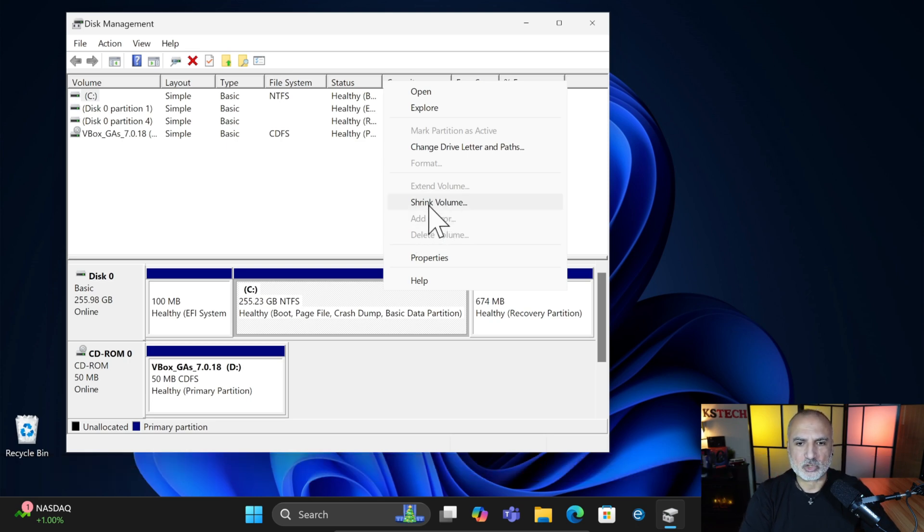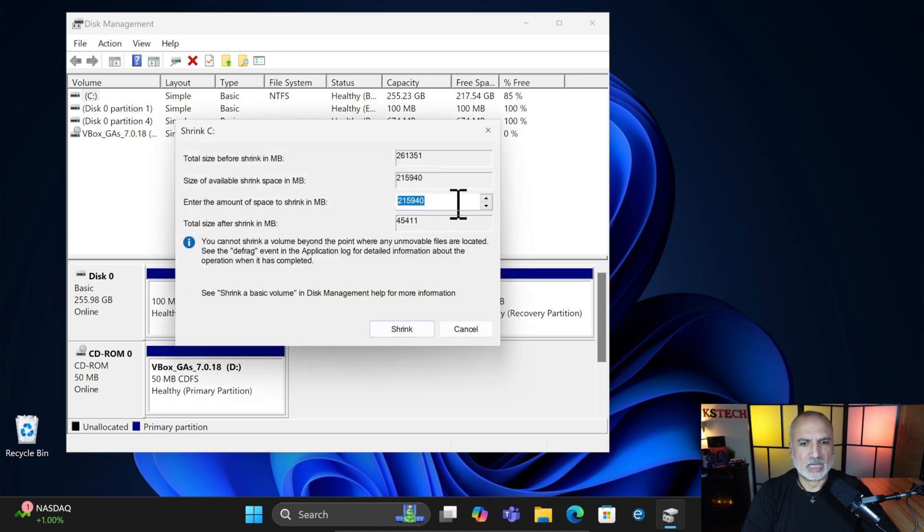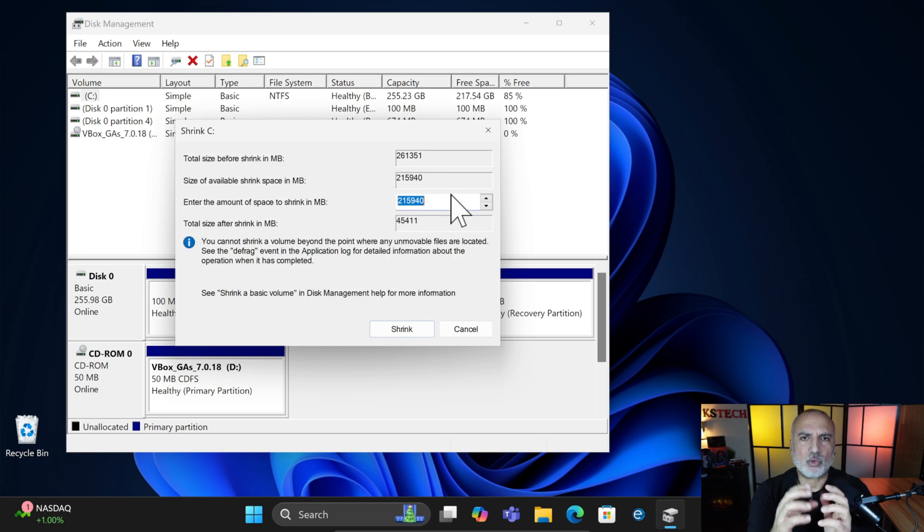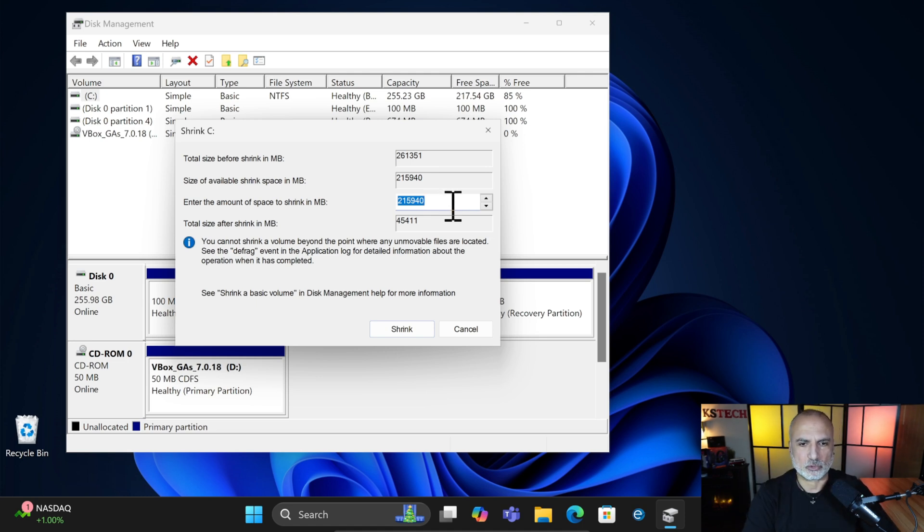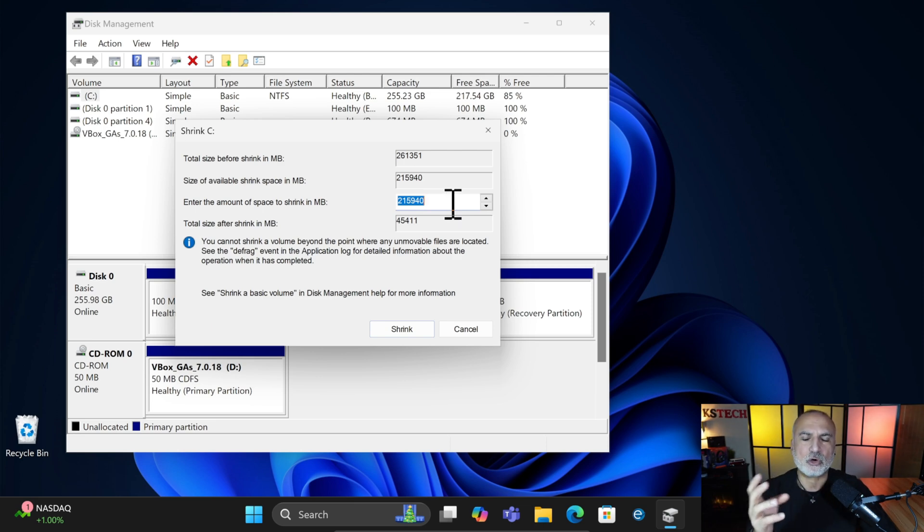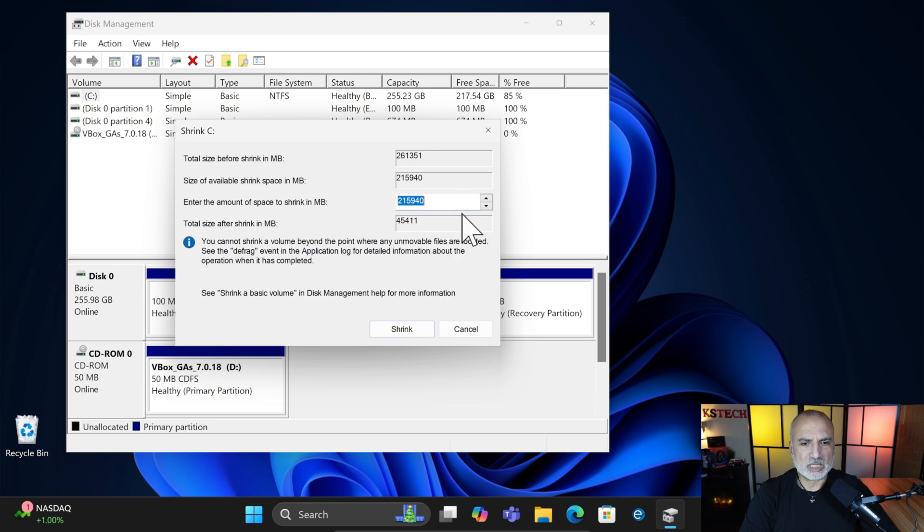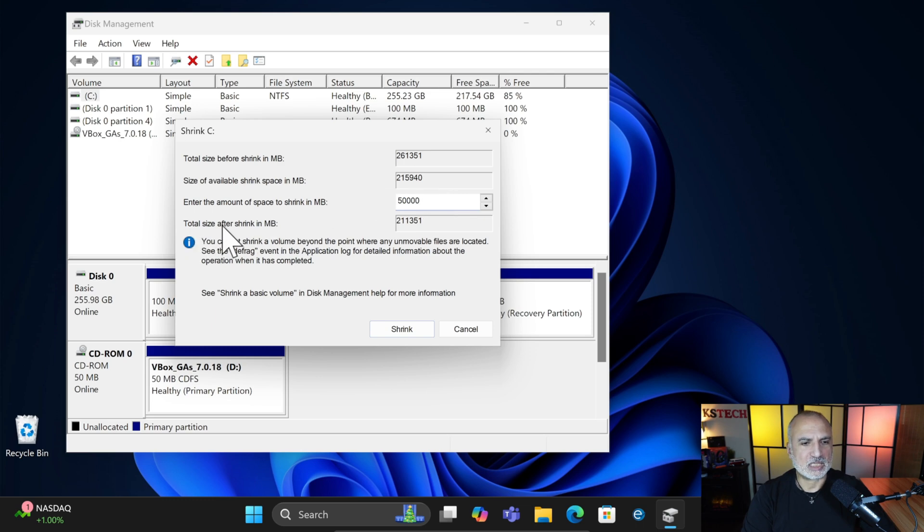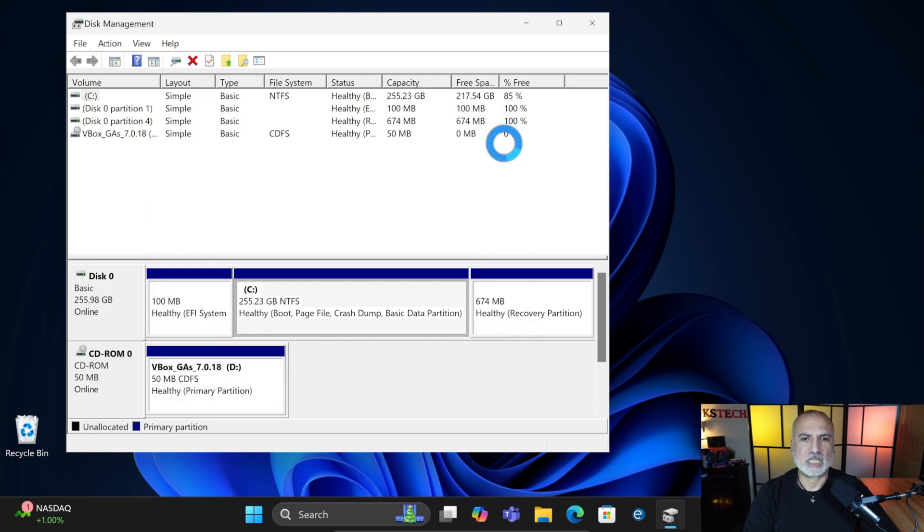So here click on Shrink Volume. Wait for it. Here it will provide you with options. You need to choose an amount of space that will accommodate the files that you want to protect, by provisioning also some space for the future. So here I don't want to shrink all the volume. Always leave at least 200 gigabytes for the operating system. So what I'm going to do is say that I want only 50 gigabytes, so it amounts to 50,000 megabytes. You see that after the shrinking, I will still have 211 gigabytes for my operating system. Click on Shrink and wait for it.